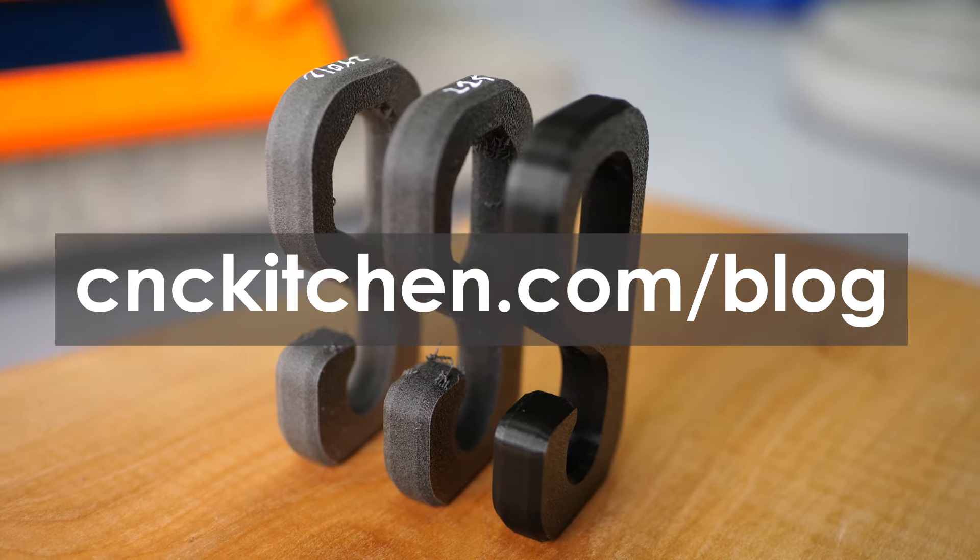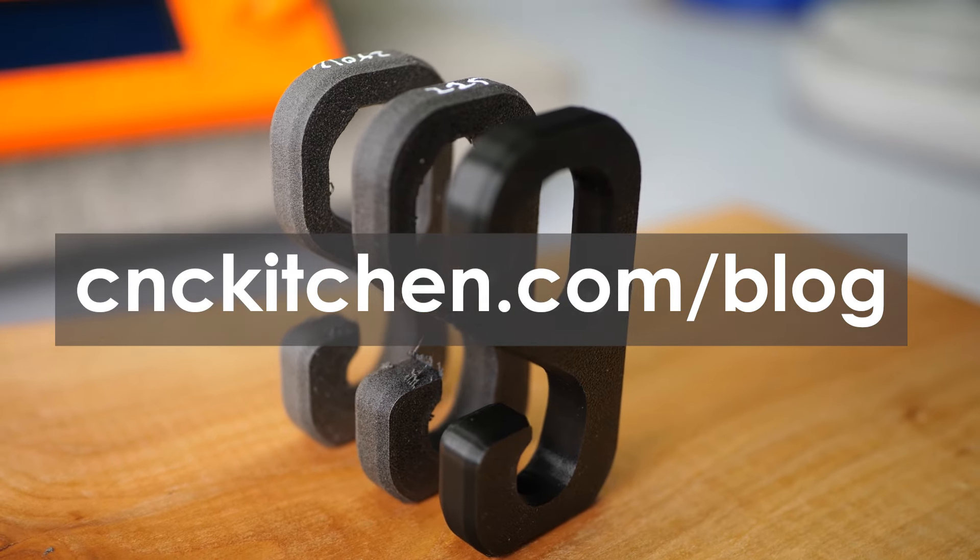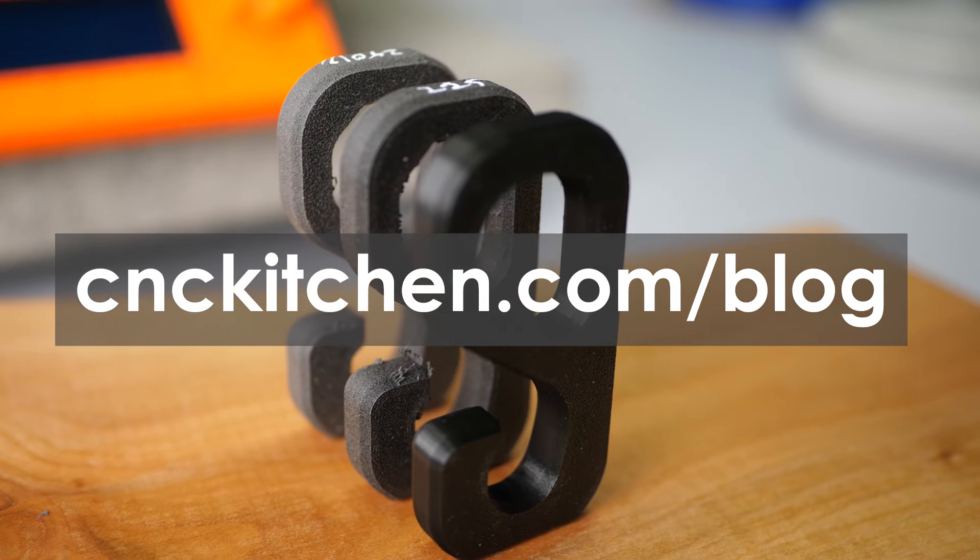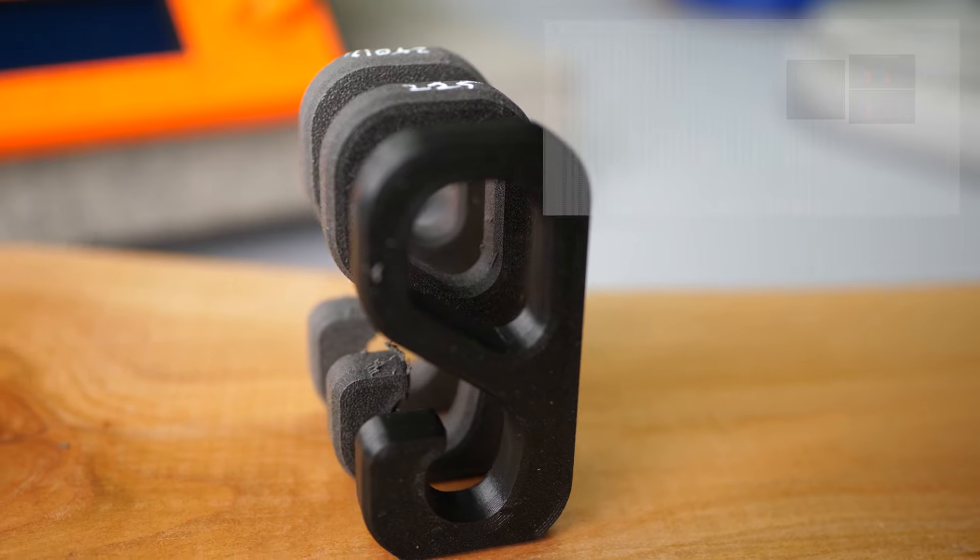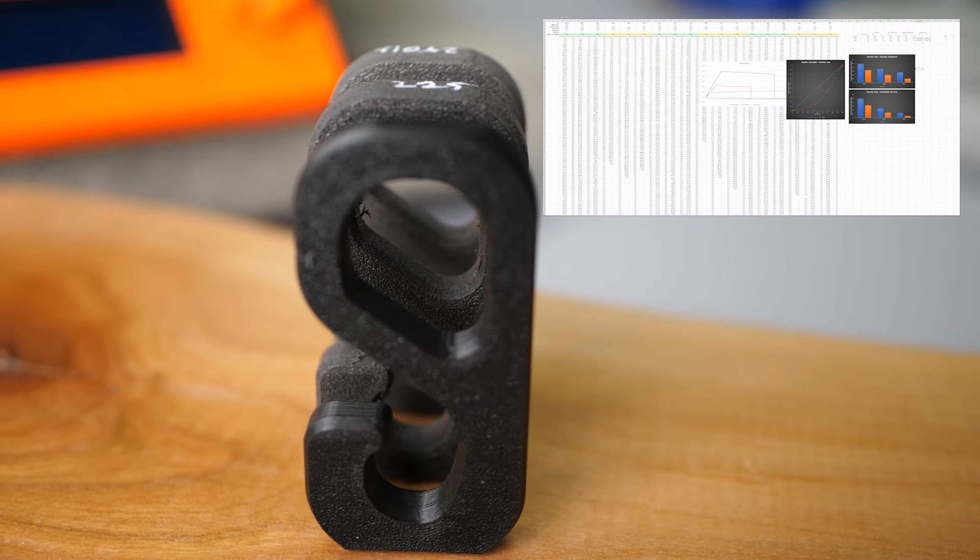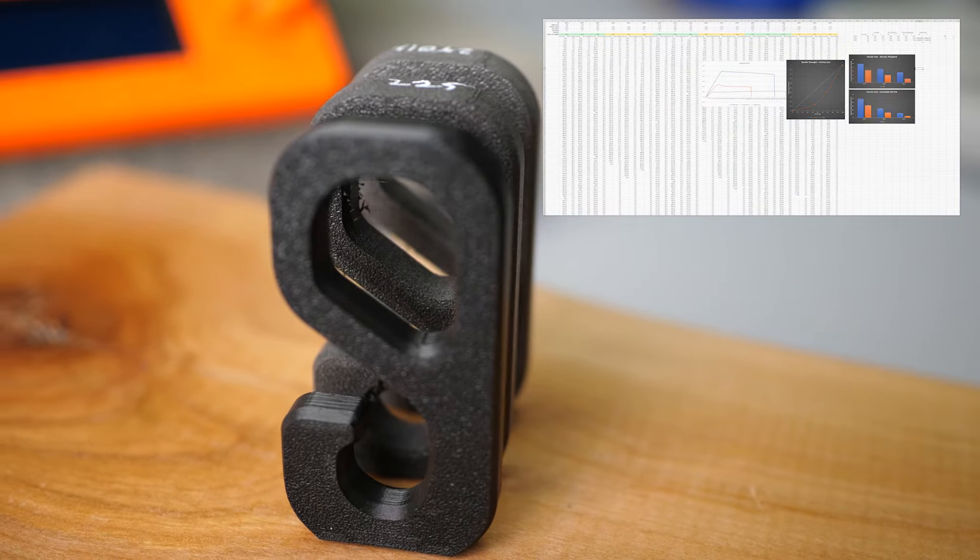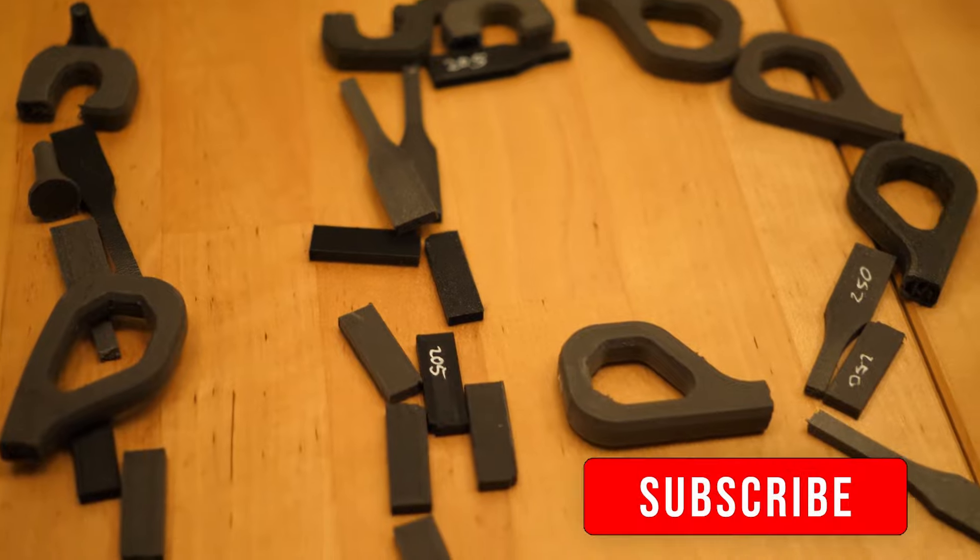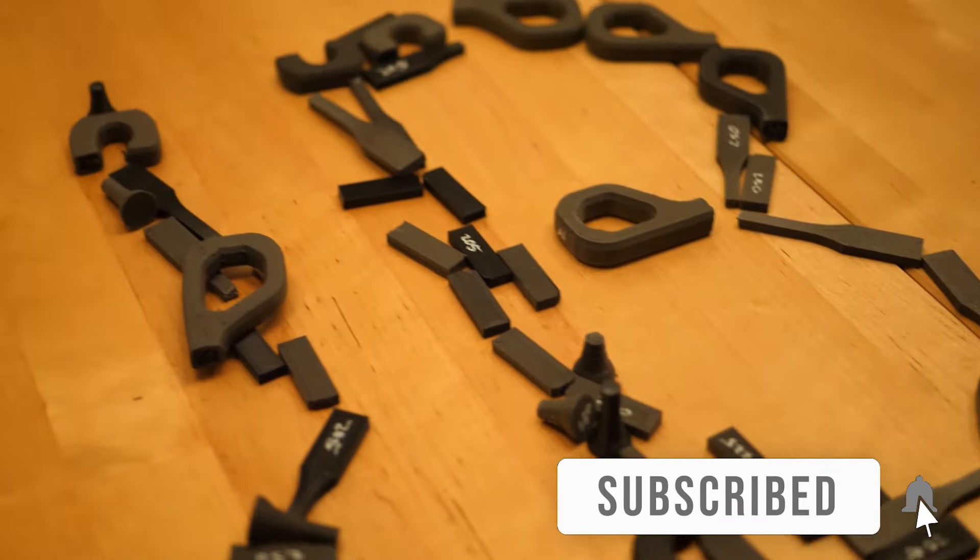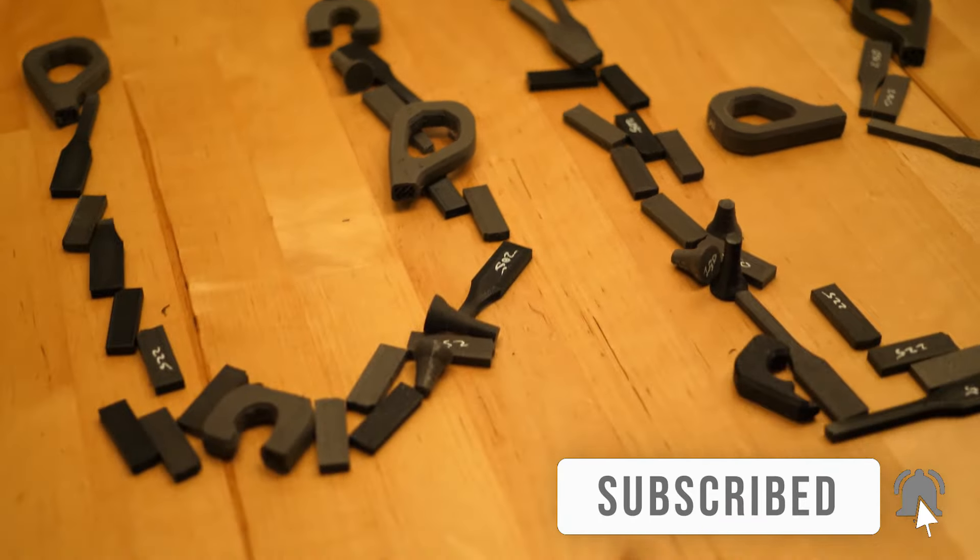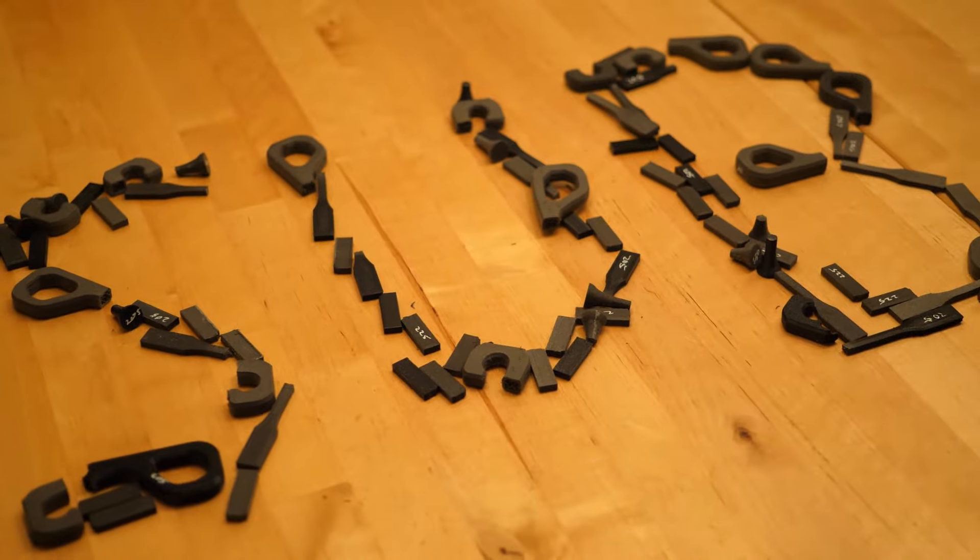If you by the way want to take a second look at the result graphs, you can check my website. And if you want to get access to the full test report, consider becoming a patron. Regardless of that, make sure that you're subscribed to the channel and have selected the bell to not miss any upcoming videos.